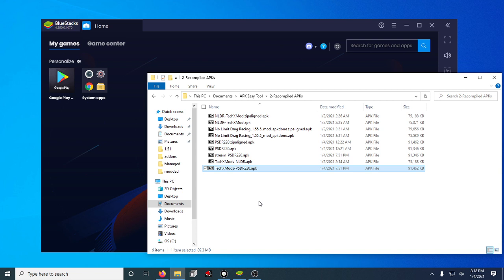I do have ideas for this game to move forward with it, but as of right now, this is Pro Series Drag Racing, the most up-to-date version, 2.20, everything modded.